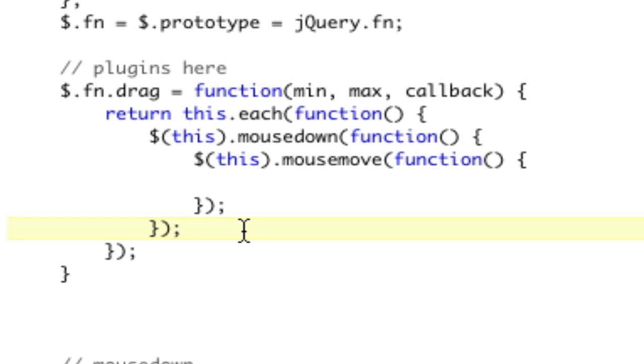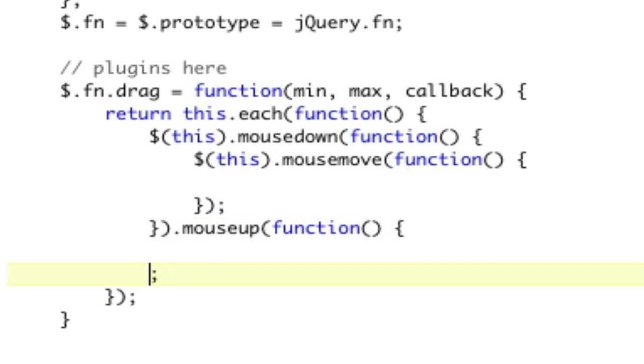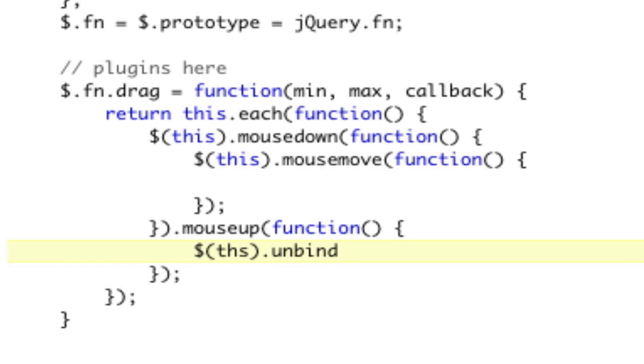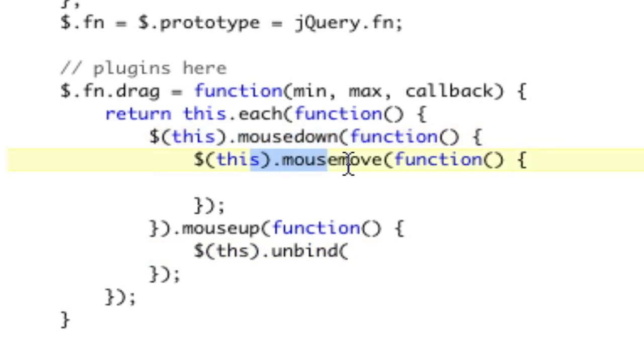So we're going to chain right on the end of this mouse down. We're going to chain dot mouseup, and that's going to be a function. Now, how you get rid of a listener is you do this, which is the jQuery selector, dot unbind. So all these this.mousedowns, this.mousemoves, these are all shortcuts for using the bind function.